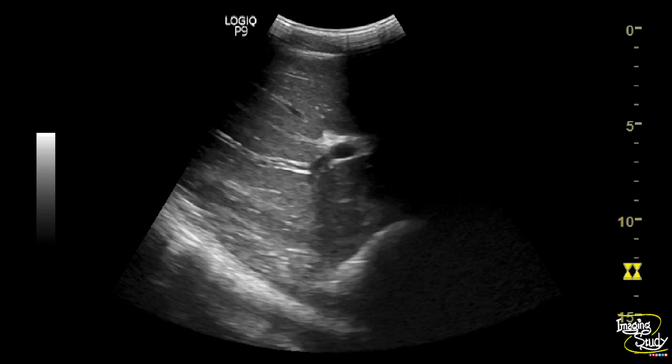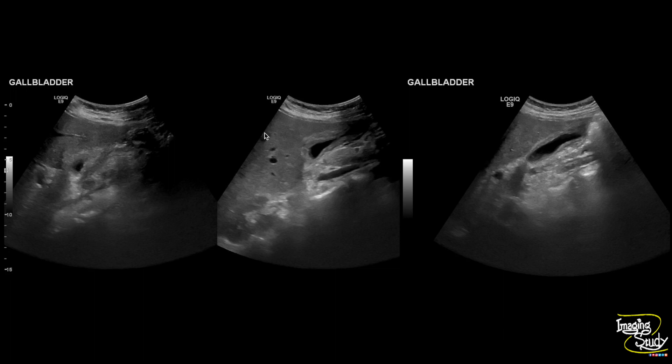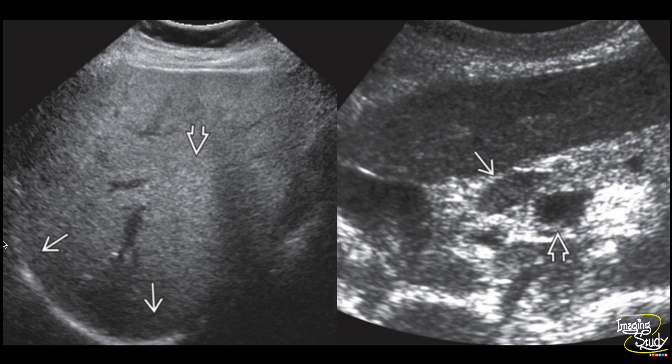Here you can see many echogenic foci indicating the starry sky appearance, and a thick-walled gallbladder in a case of acute hepatitis. The liver was enlarged, and this patient also had splenomegaly — splenomegaly is commonly seen in children with acute hepatitis. In a patient with acute alcoholic hepatitis, the increased echogenicity of the liver with hepatomegaly may cause confusion with hepatic steatosis. Sometimes lymphadenopathy adjacent to the portal vein is seen in patients with viral hepatitis.